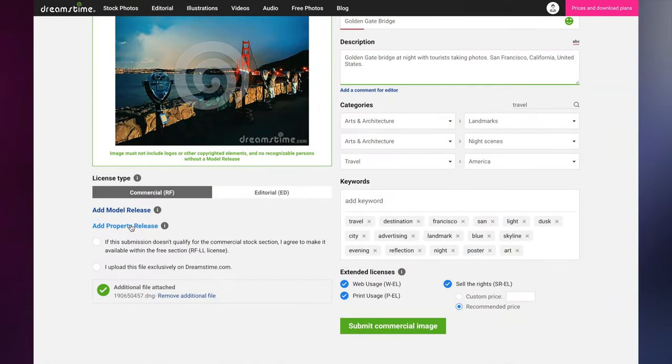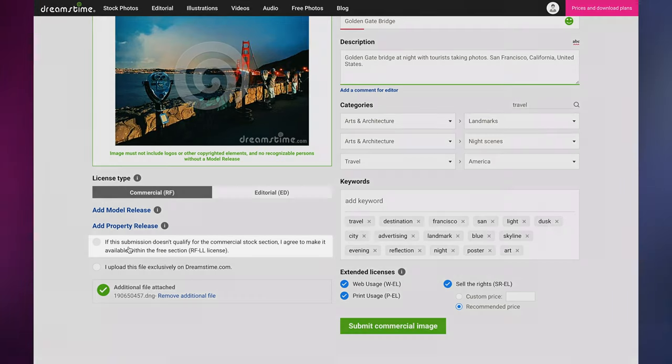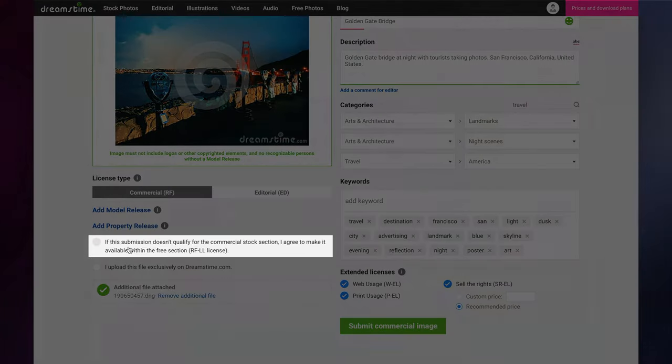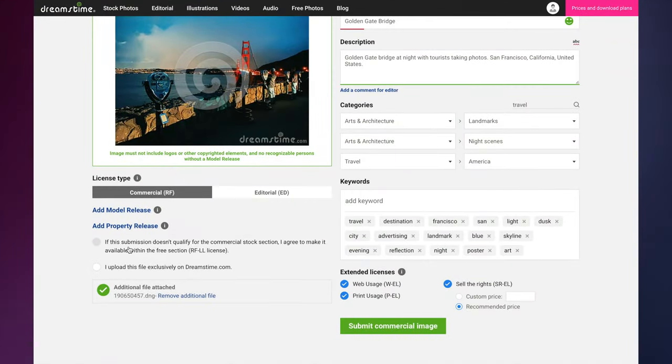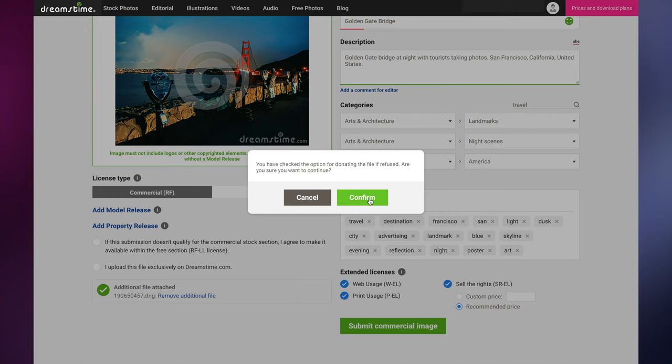If your image is refused by our editorial review team and not chosen to be sold on Dreamstime, you have the option to make it available for free in our Free Images section. Although you won't earn a commission for free images, it is still a great way to expand your portfolio.